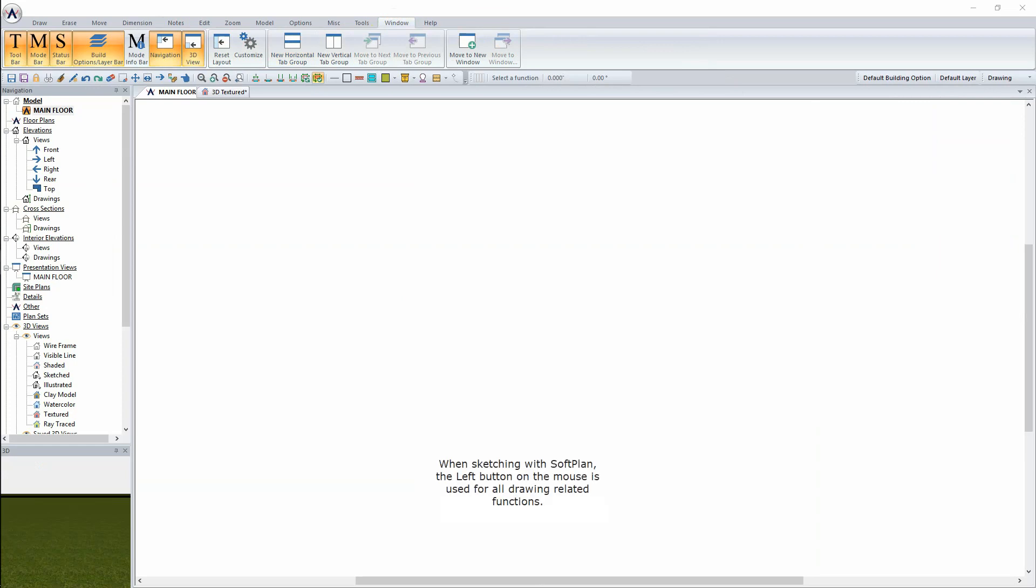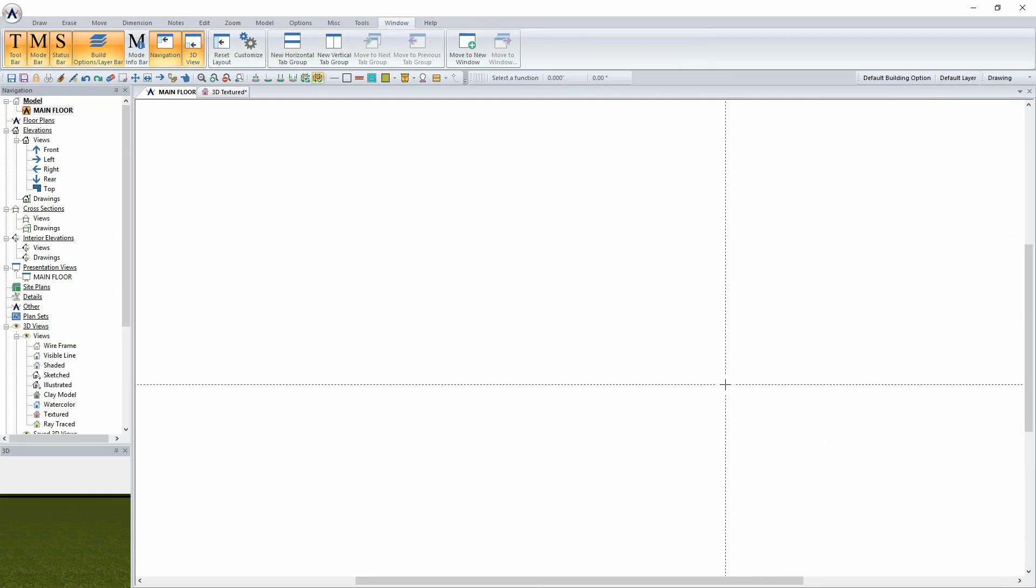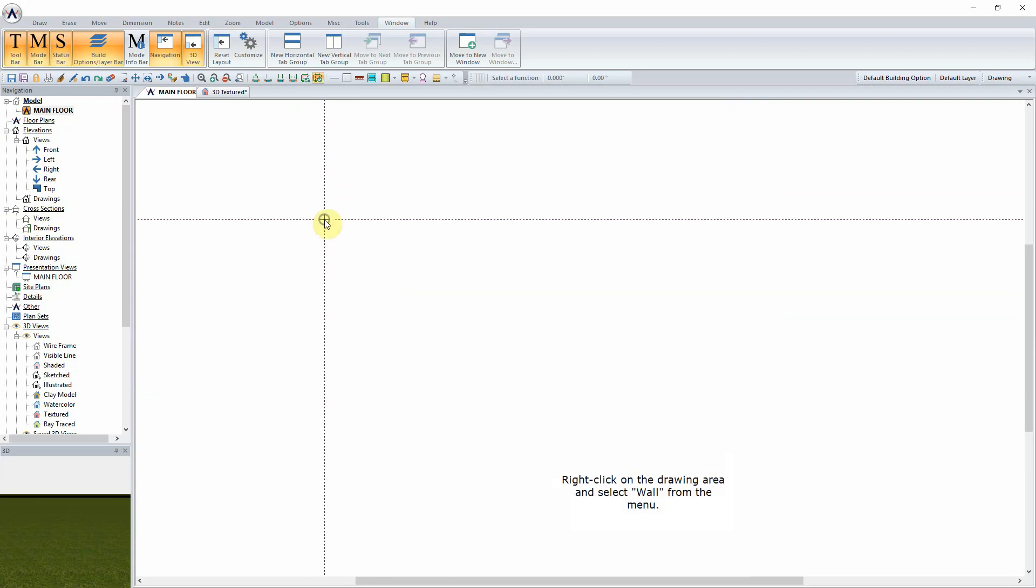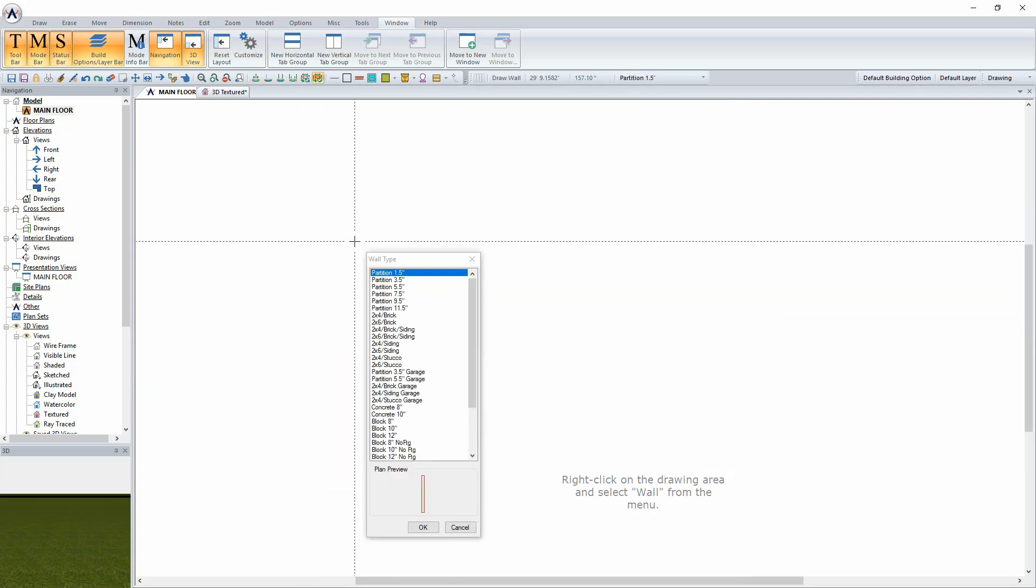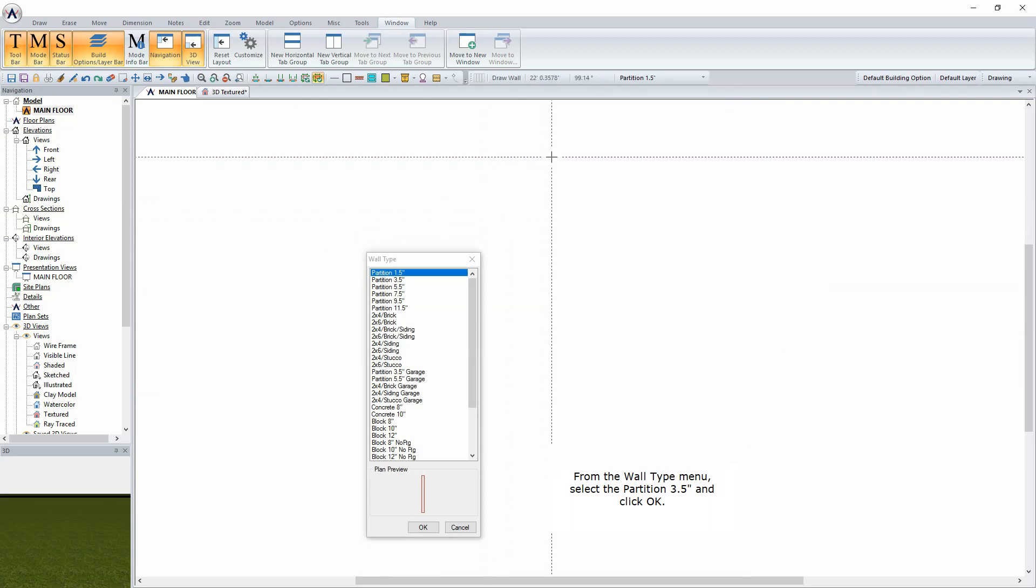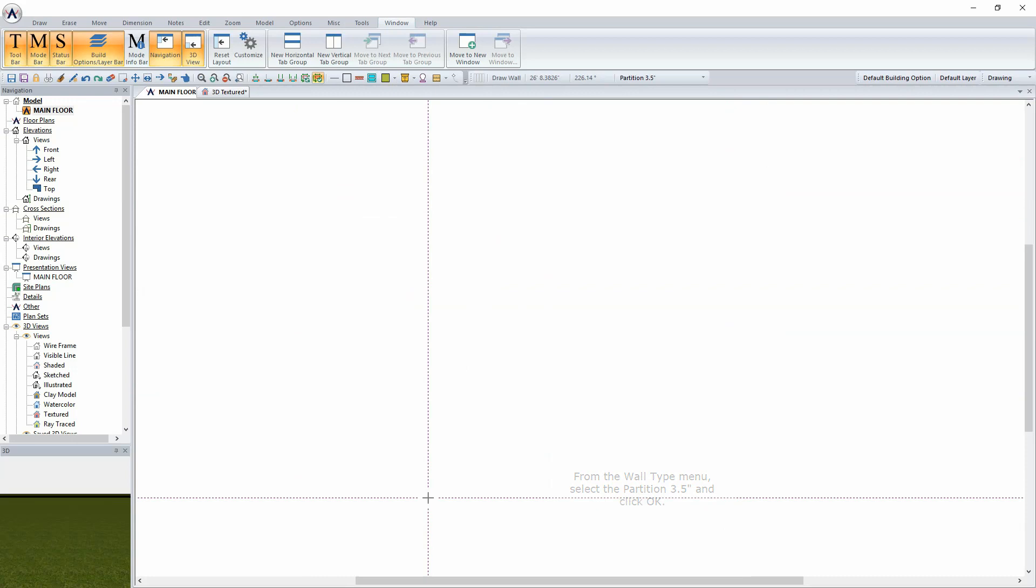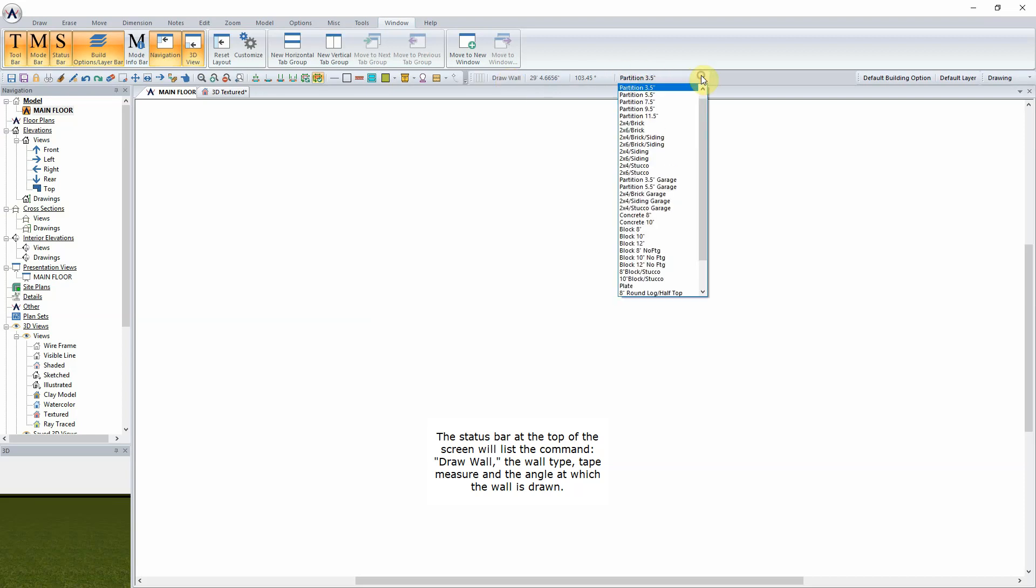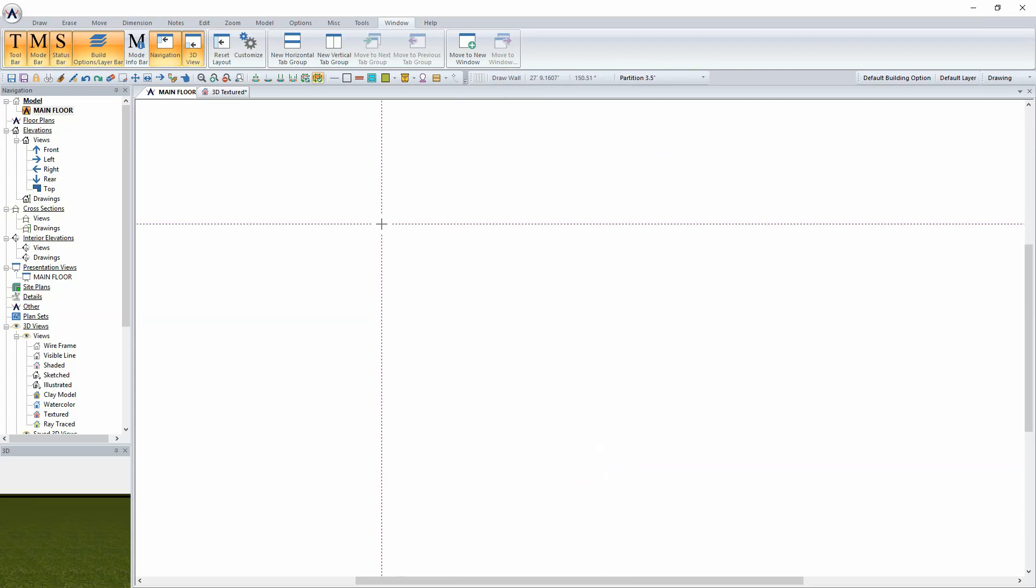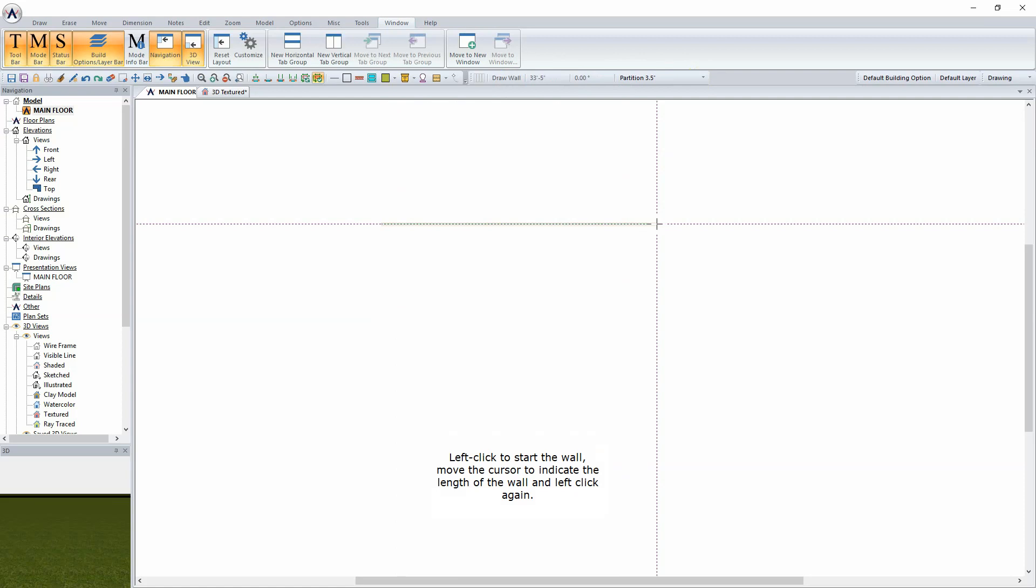When sketching with SoftPlan, the left button on the mouse is used for all drawing-related functions. Right-click on the drawing area and select Wall from the menu. From the Wall Type menu, select the Partition 3.5 inch and click OK. The status bar at the top of the screen will list the command Draw Wall, the wall type, tape measure, and the angle at which the wall is drawn. Left-click to start the wall, move the cursor to indicate the length of the wall, and left-click again.